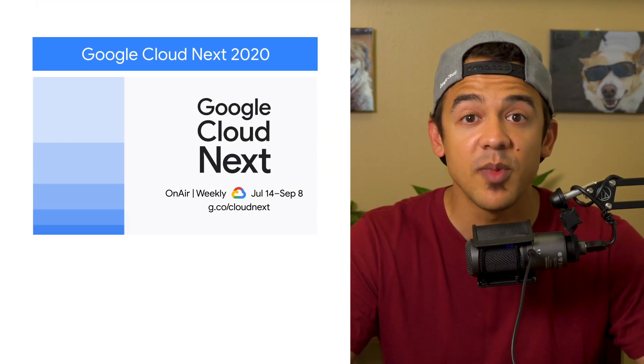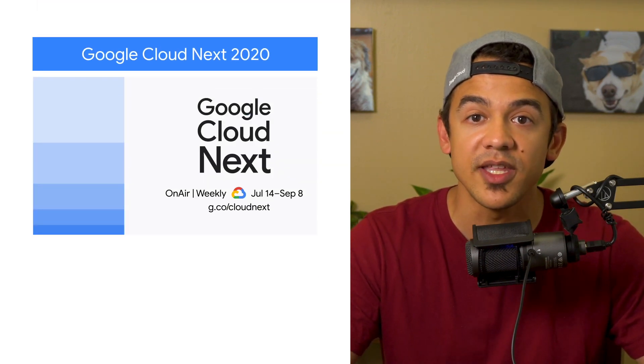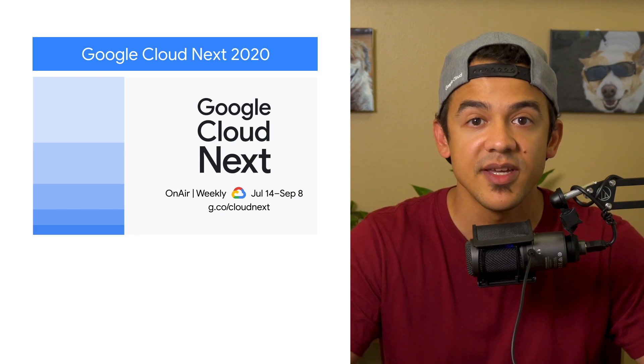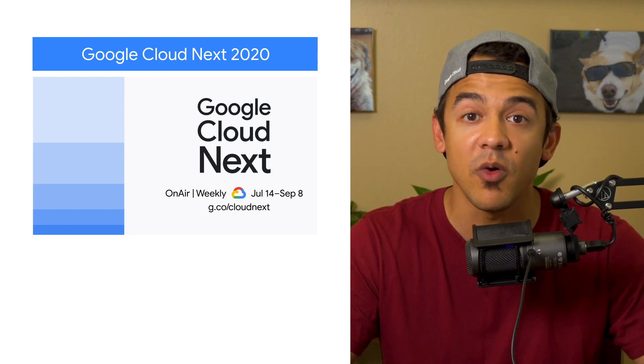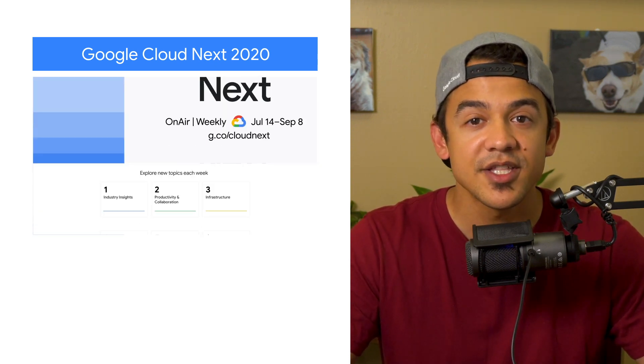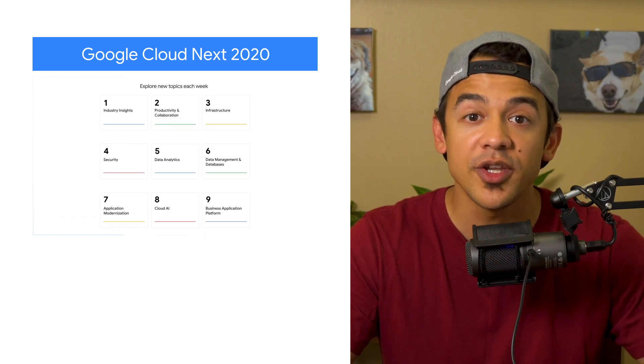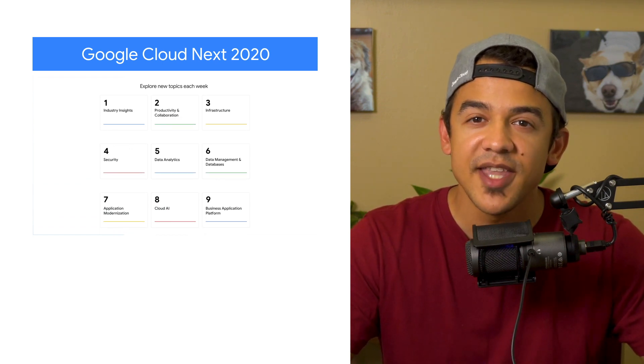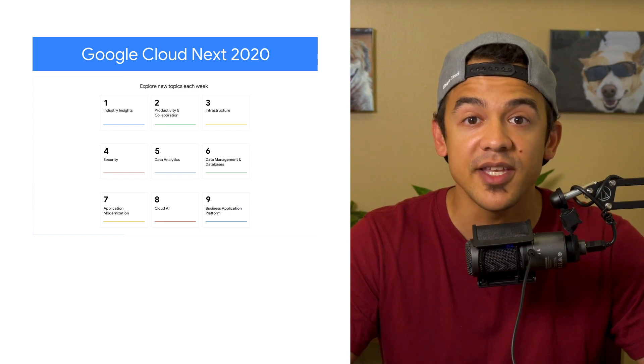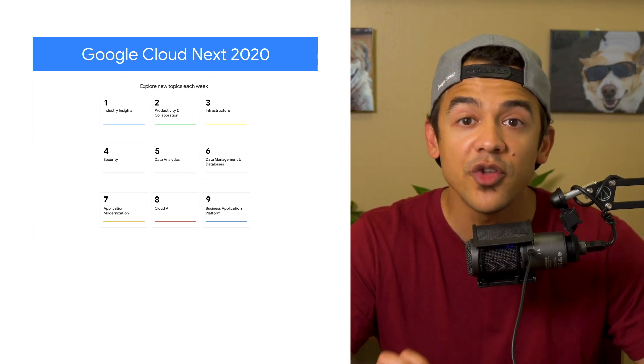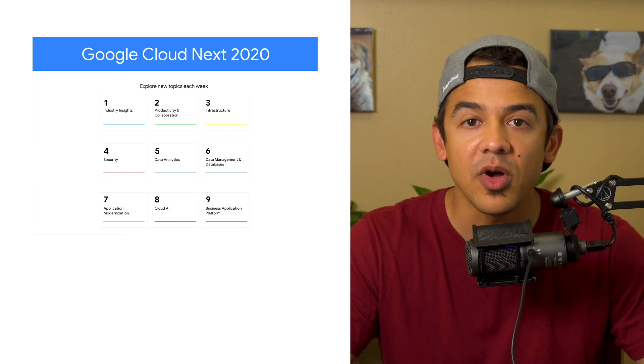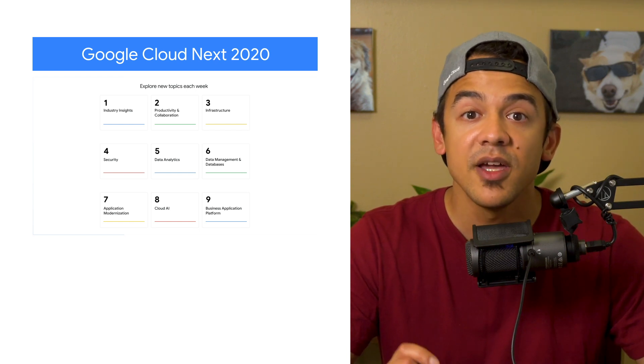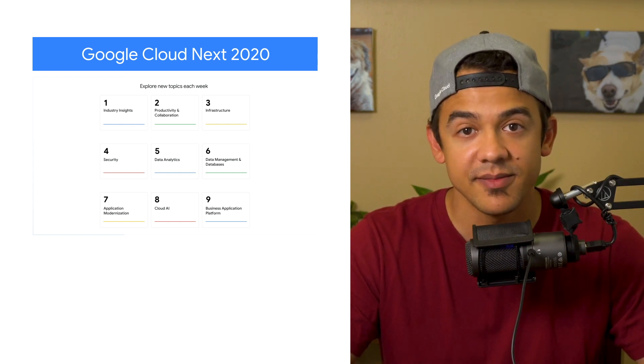We've spent the last few months working to evolve Next 2020 into a worthwhile digital experience, and now we're pretty proud of what we've built. Starting on July 14th, join us for a nine-week digital event. Next OnAir will offer fresh content each week, with over 200 sessions in total, all built around providing compelling content, connecting you with experts, and growing your skills.